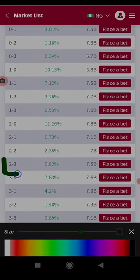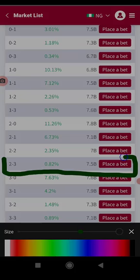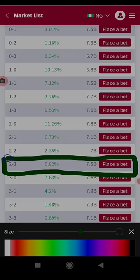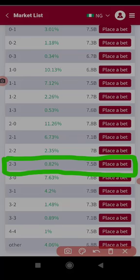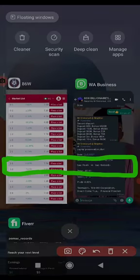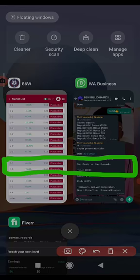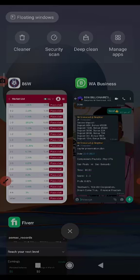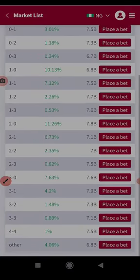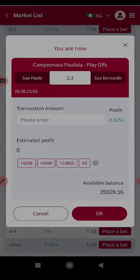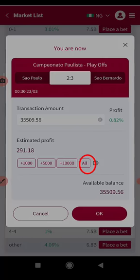You can see now 0.82. Guys can see 0.82. So just click on it: Sao Paulo 2-3, profit margin 0.82.